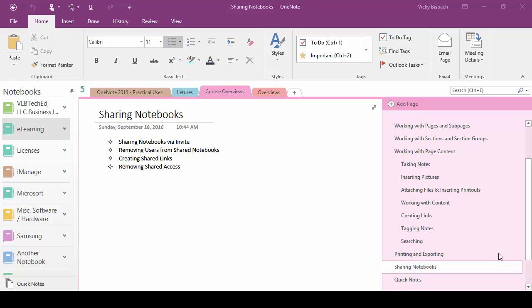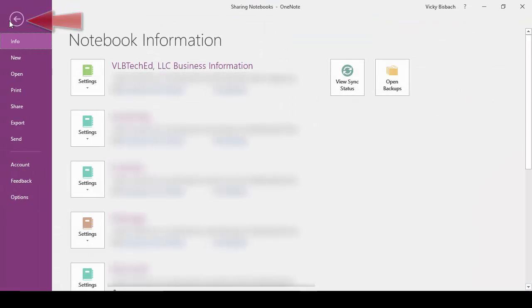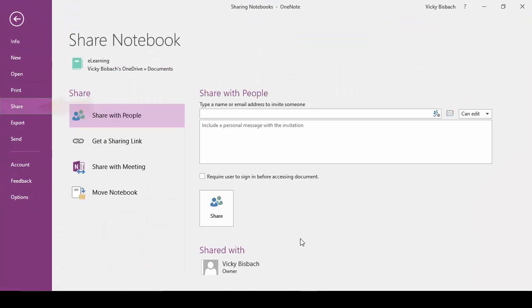To share your notebook directly, you must send an invite to the people you want to share it with. In order to do that, you go to the File tab, because we're going to go to Backstage again, so we'll click File, click Share. Once you click the Share button, it's going to bring up the Share Notebook screen.